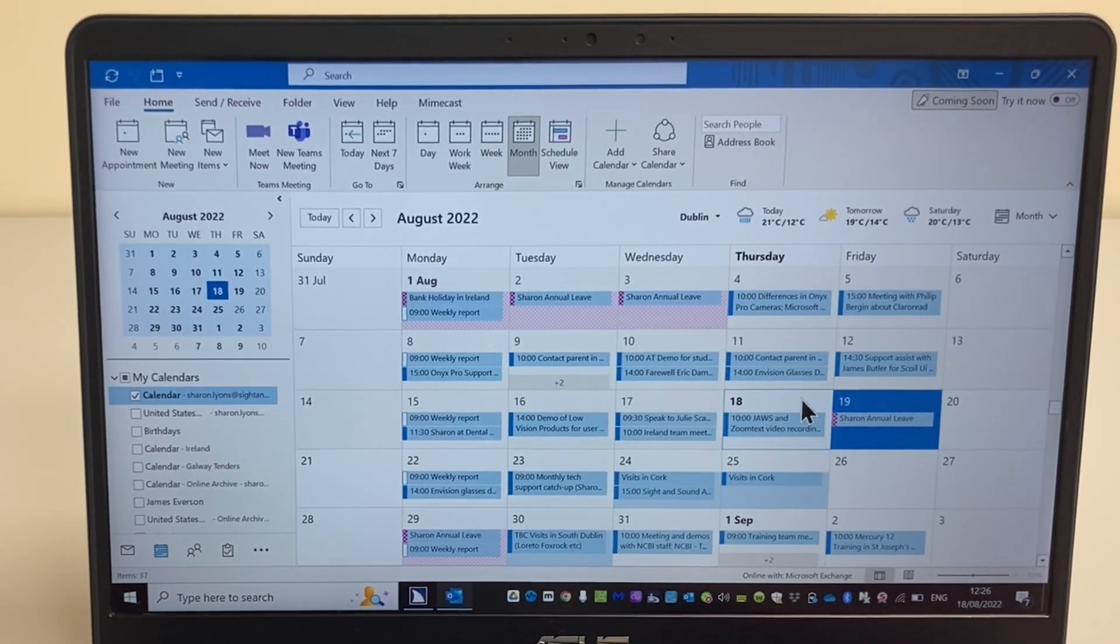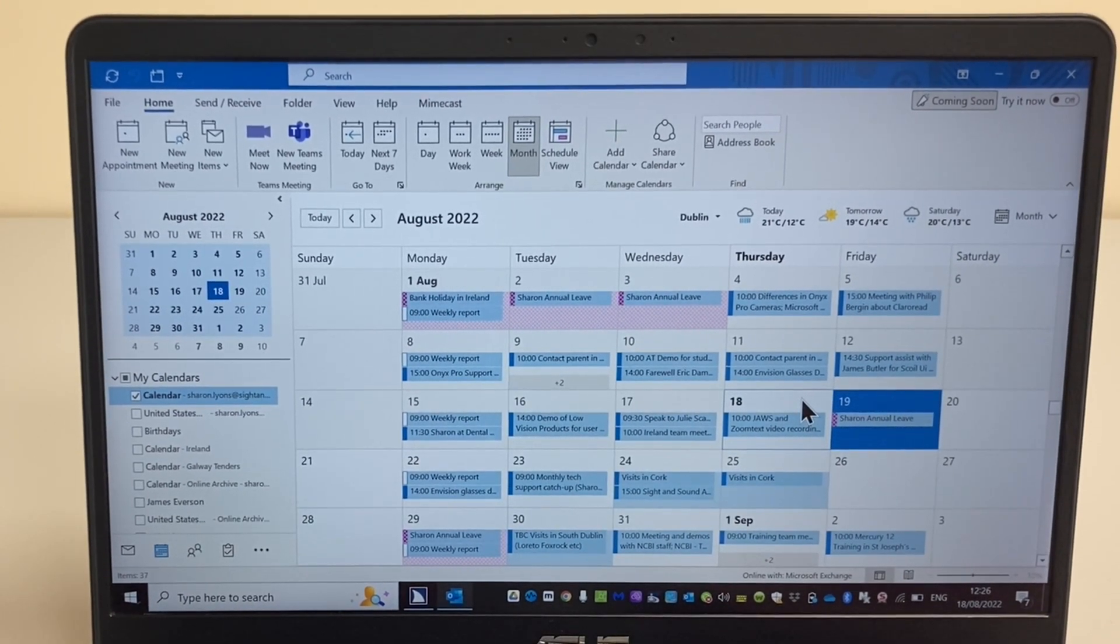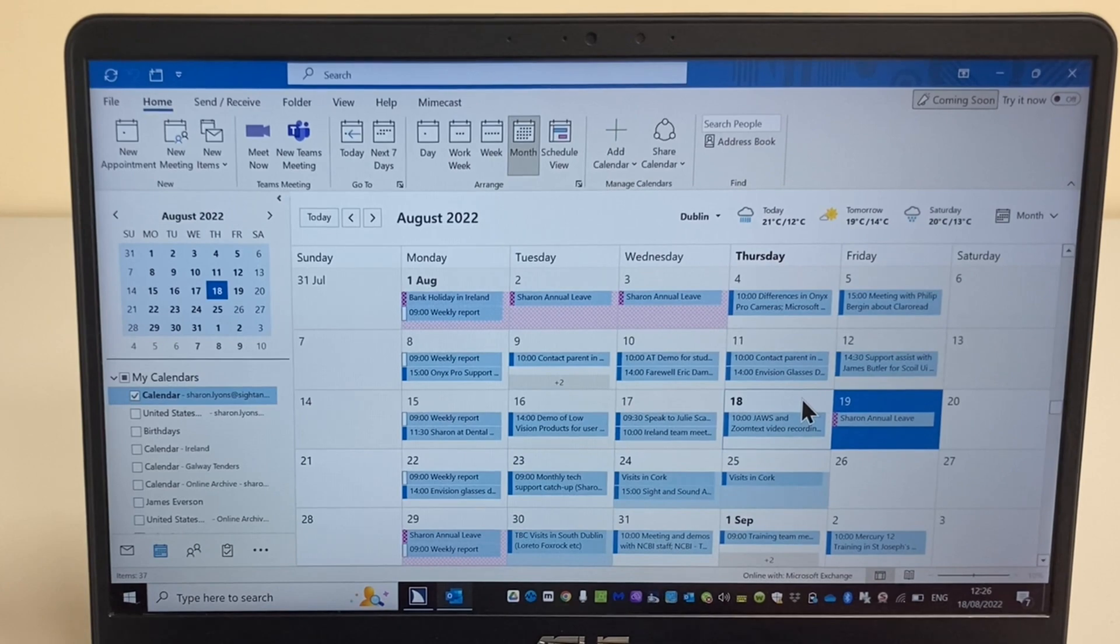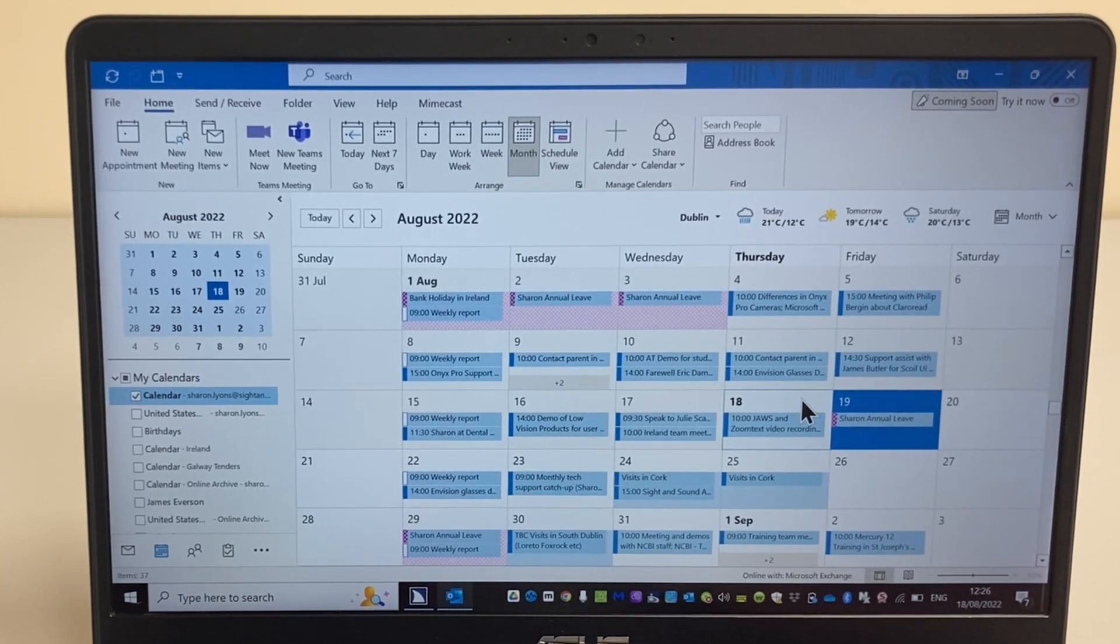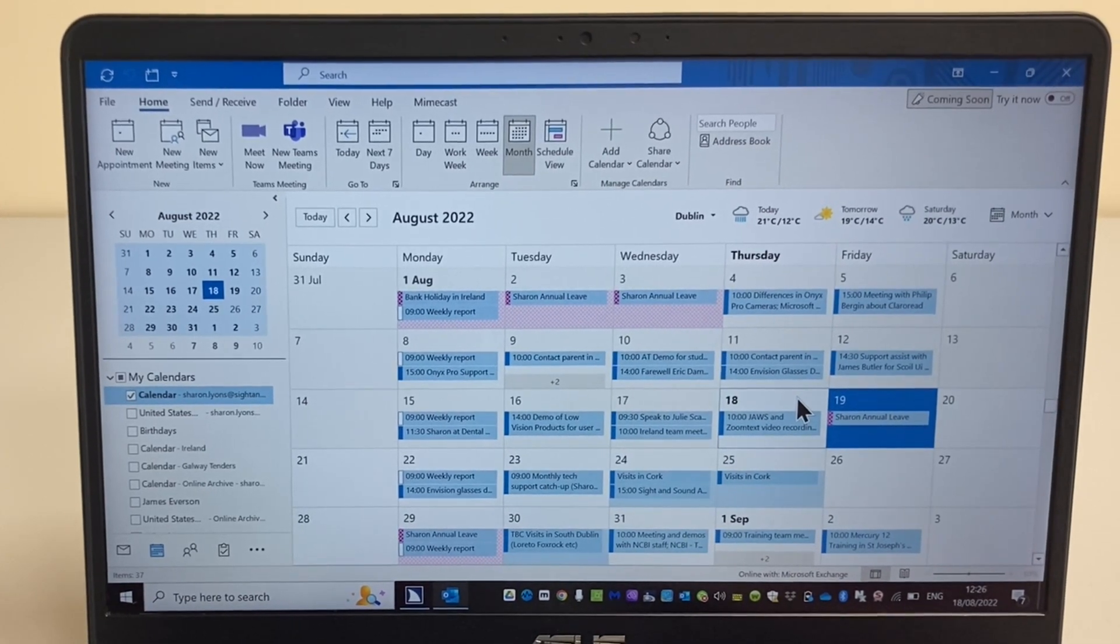As you can see, JAWS with Microsoft Outlook is a really accessible solution.